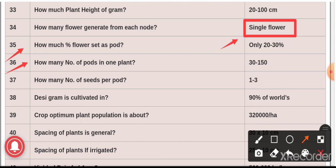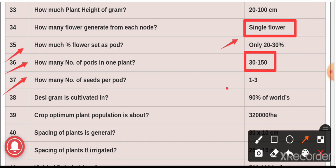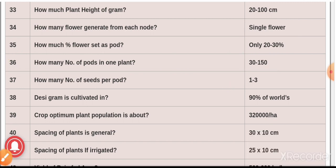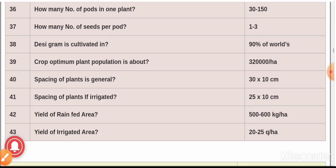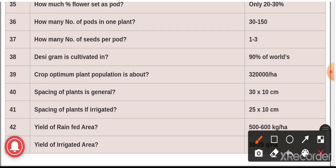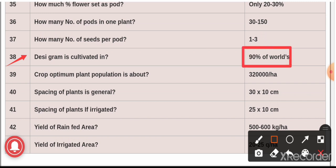Question number thirty-six: there are about 30 to 150 pods in one plant. Question number thirty-seven: one to three seeds are present per pod. Question number thirty-eight: desi gram is cultivated in almost 90 percent of the world.